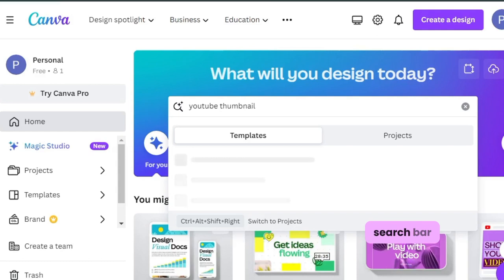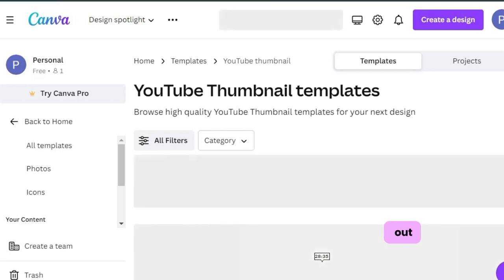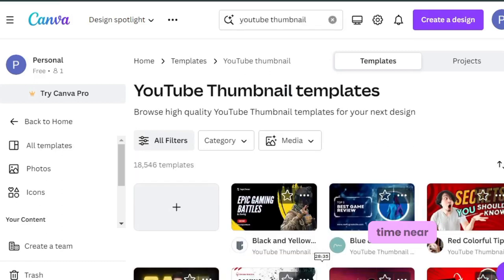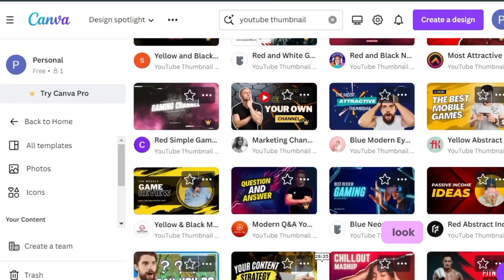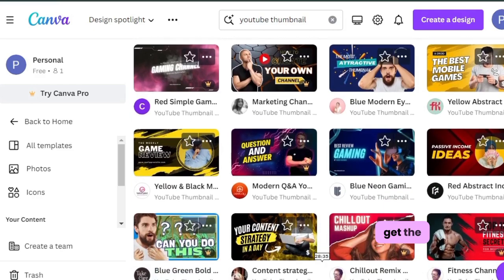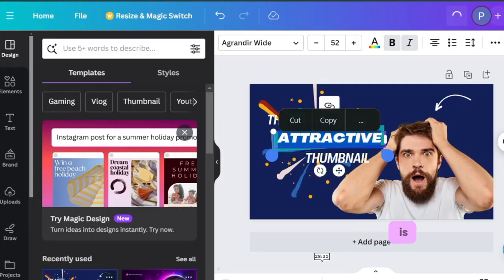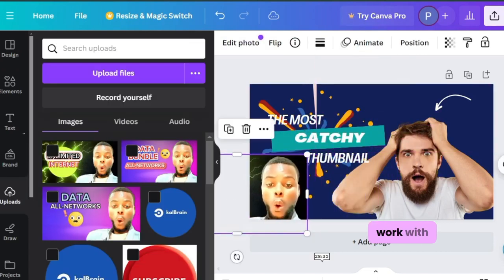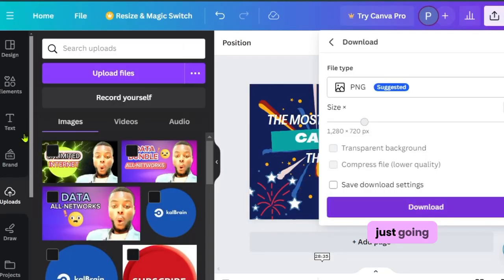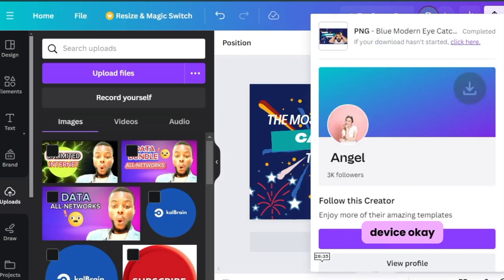Once you're on Canva, go to the search bar, type 'YouTube thumbnail,' and hit enter. It will pull out a lot of YouTube thumbnail templates. Scroll through — some are paid while others are free, but they all look very nice. Find the best one that matches your topic or video. Everything on the thumbnail is customizable: you can change the text, import your image, add it in, and work around it. When you're done, click the share button and download the thumbnail to your device.